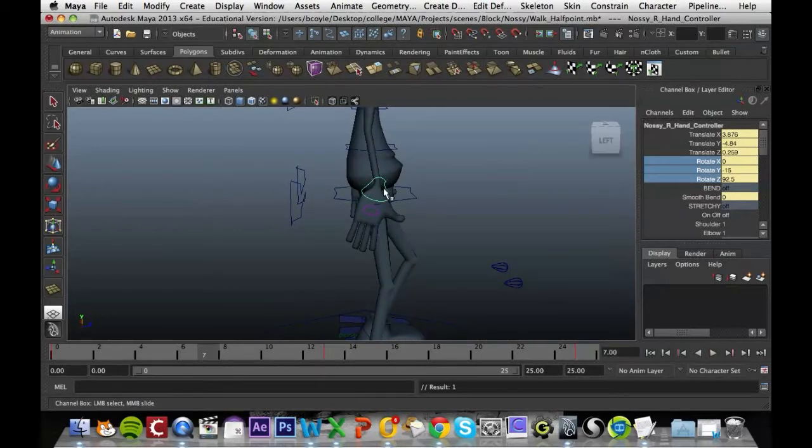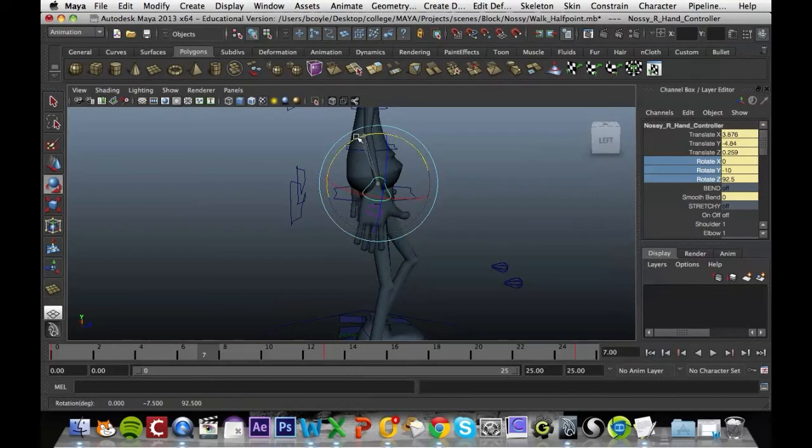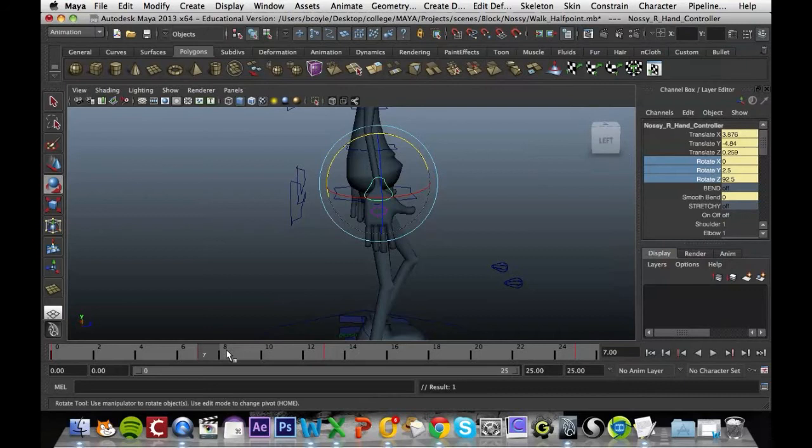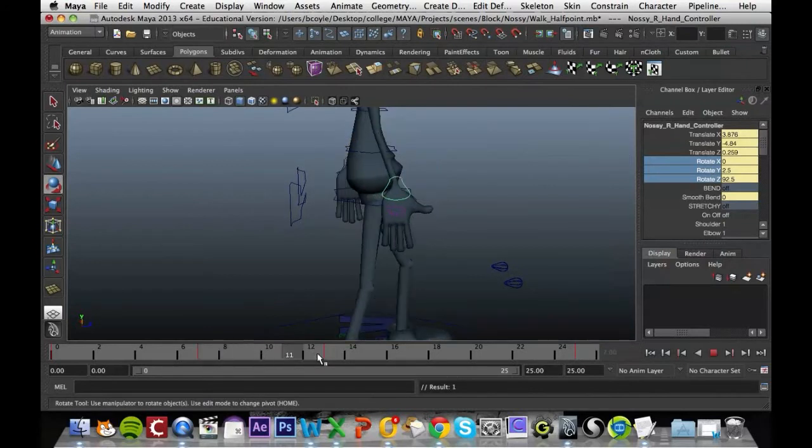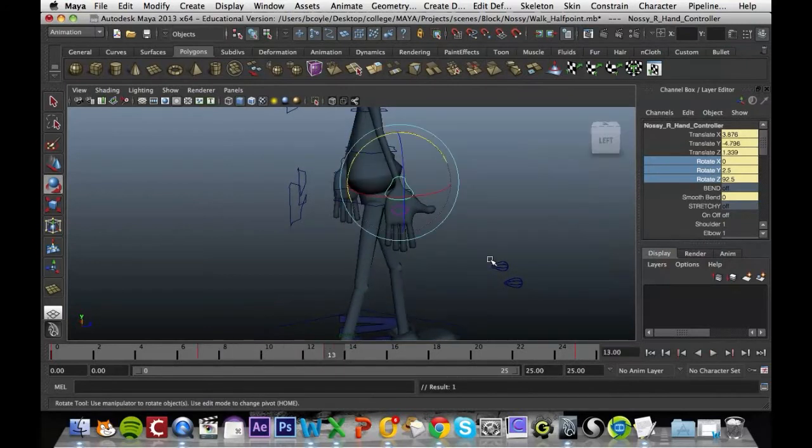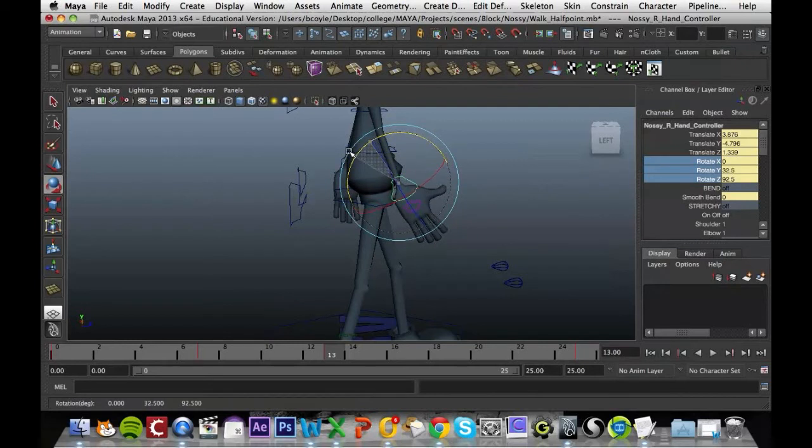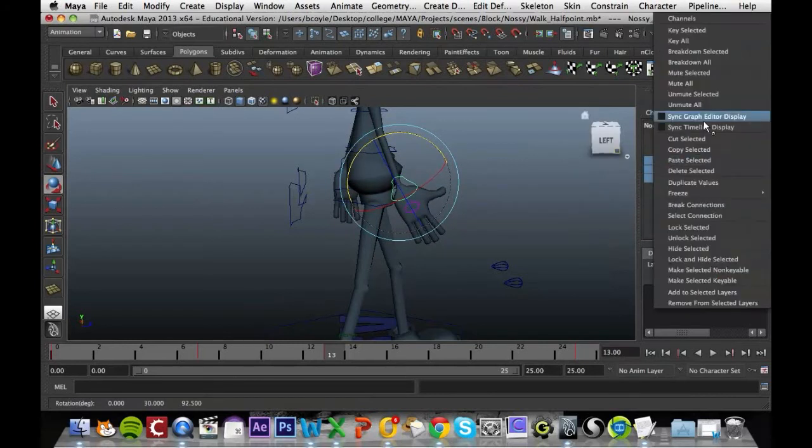Frame 7, it should be straight ahead like this, key that in. Frame 13, it should be flexed out slightly. Key that in.